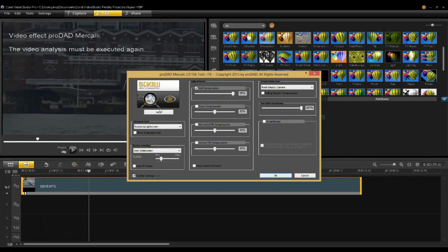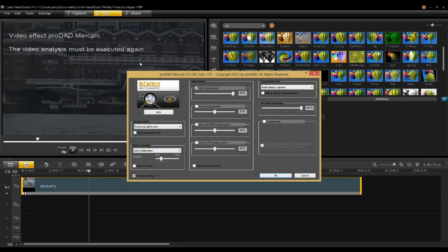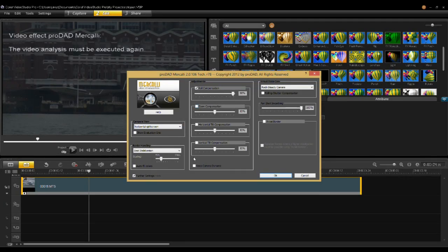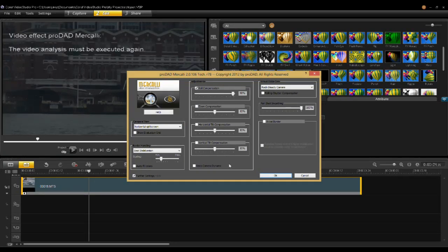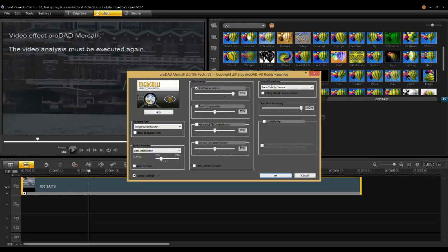There are a number of different areas where you can compensate for movement. Once you get more and more familiar with Mercalli, you'll be able to use these advanced settings to really tweak and make your videos look very smooth and solid.